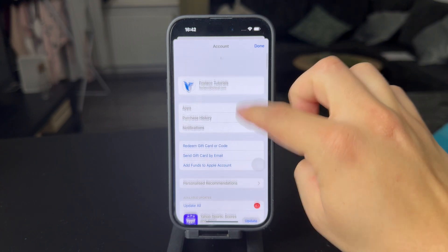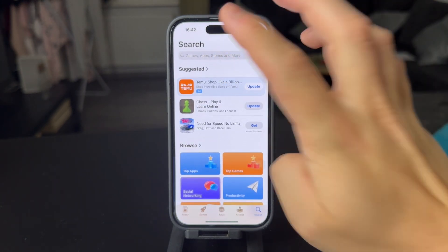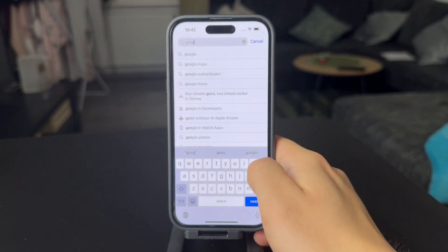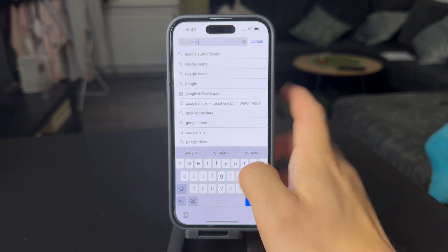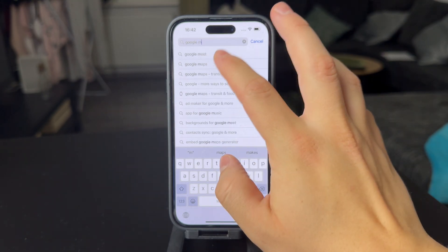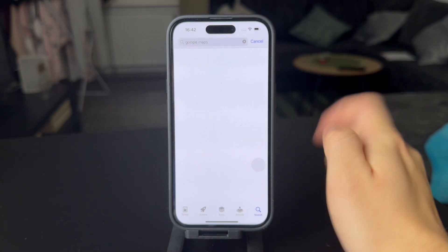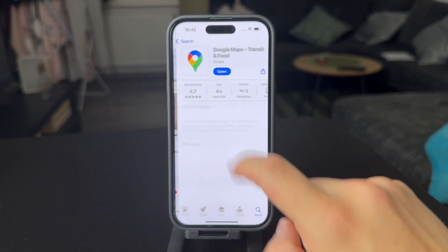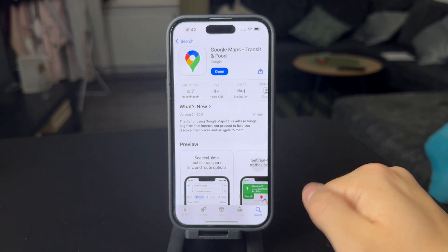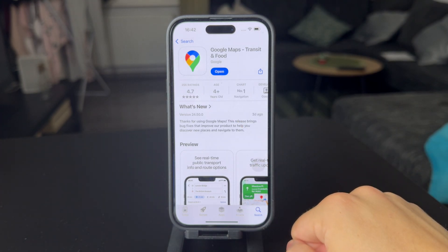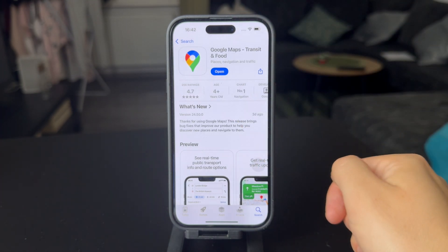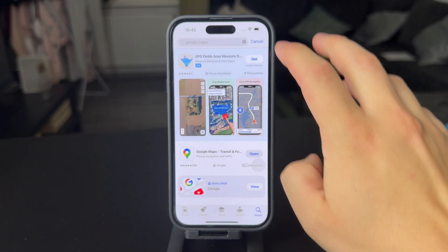What you should do to go directly to Google Maps is to look it up. And when you click on Google Maps, if there is an update available, this button right here is not going to say open — it's going to say update. And when you tap on that, it's going to update it.